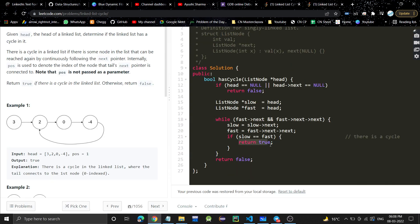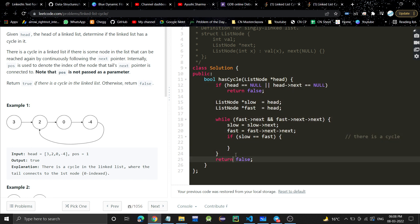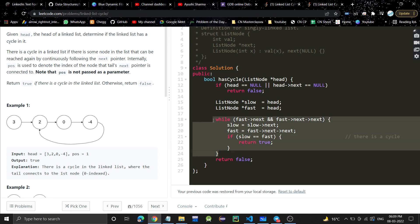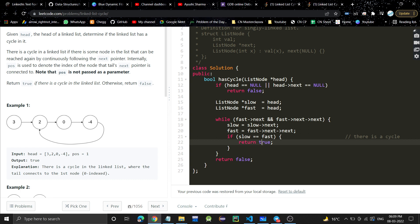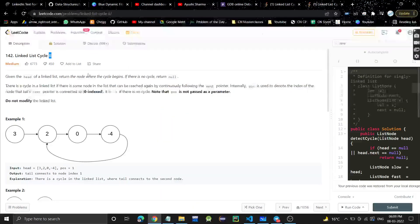In the previous code for Linked List Cycle 2, when slow was equal to fast, it confirmed there is a cycle — a loop in the linked list. So here we will simply return true when slow equals fast. But if after finishing the loop slow is still not equal to fast, it means there is no cycle, so we return false at the end. That simple.